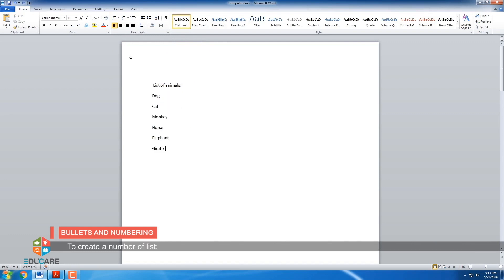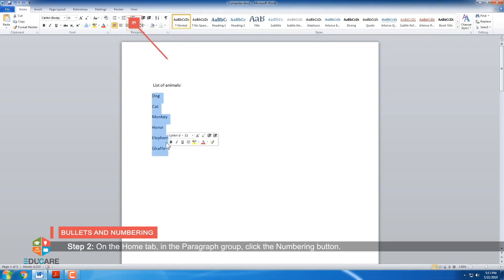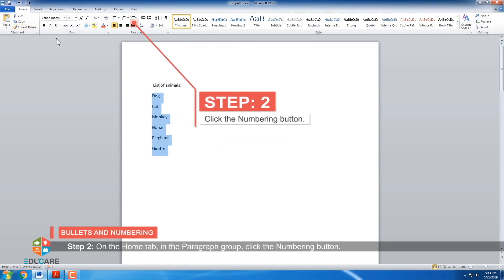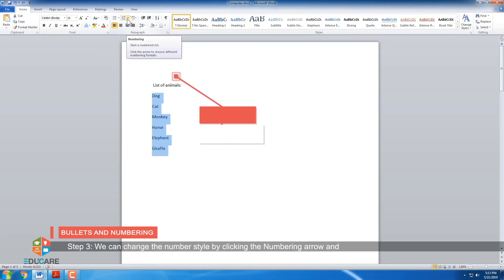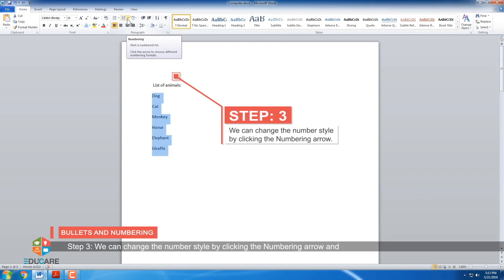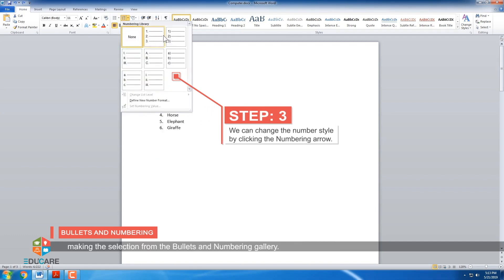To create a numbered list. Step 1: Select the lines of text. Step 2: On the Home tab in the paragraph group, click the Numbering button. Step 3: We can change the number style by clicking the numbering arrow and making a selection from the numbering gallery.